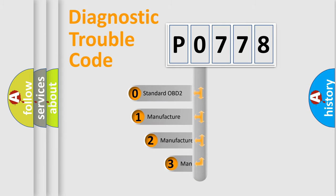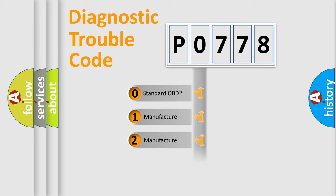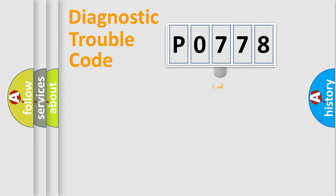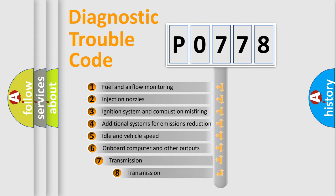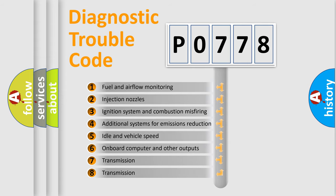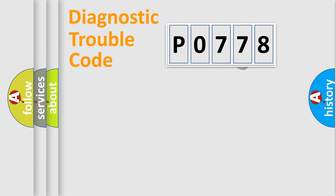If the second character is expressed as zero, it is a standardized error. In the case of numbers 1, 2, 3, it is a car-specific error. The third character specifies a subset of errors. The distribution shown is valid only for the standardized DTC code.